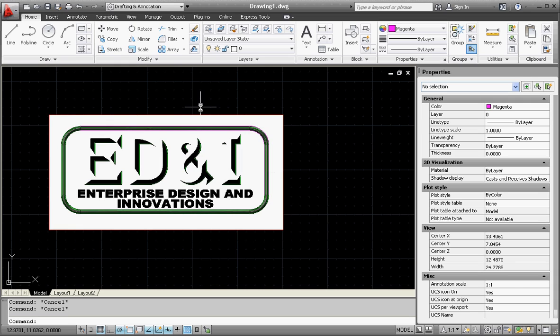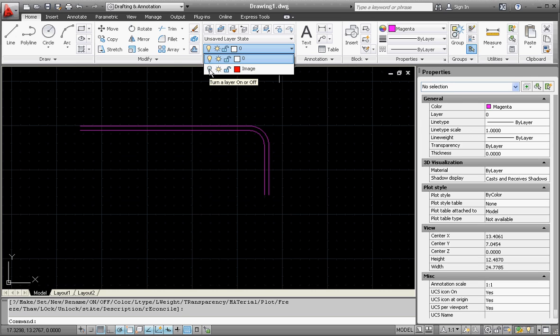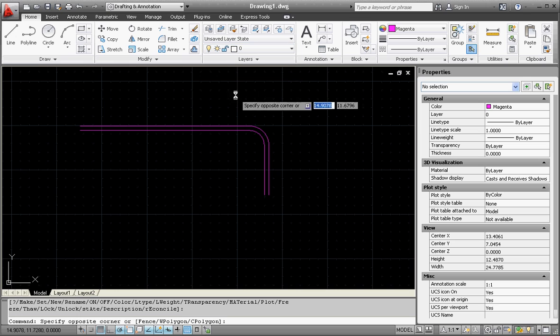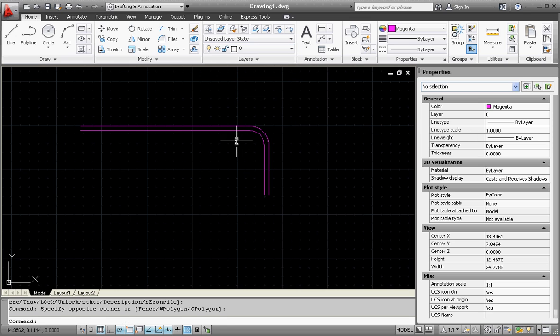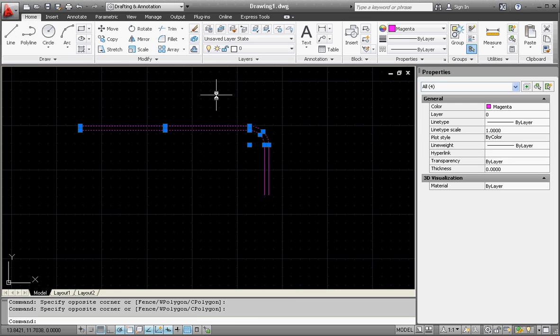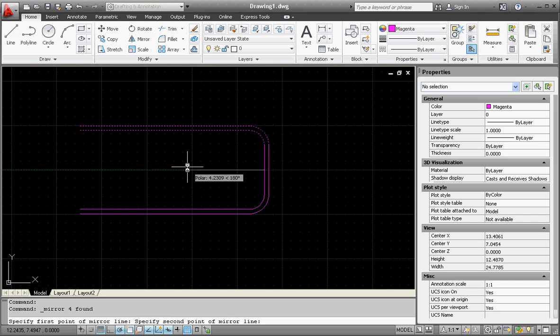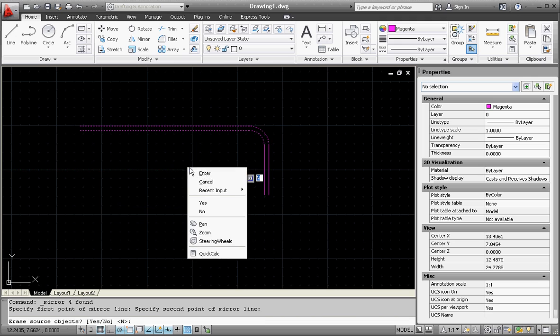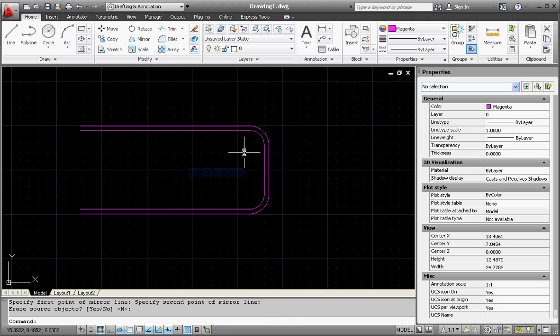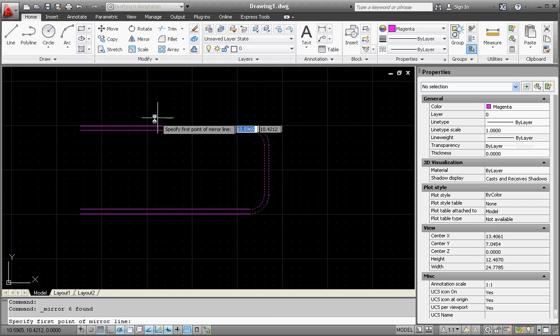Let's go to our layer manager, go to the light bulb up here for image, and turn that off. It makes it a lot easier to draw and make manipulations now that we got that image out of the background. Let's take this and mirror it to the bottom. Remember how we mirror. Enter. We're going to keep both of them. Now we're going to take this side and mirror it to the other side. There is the middle of it.